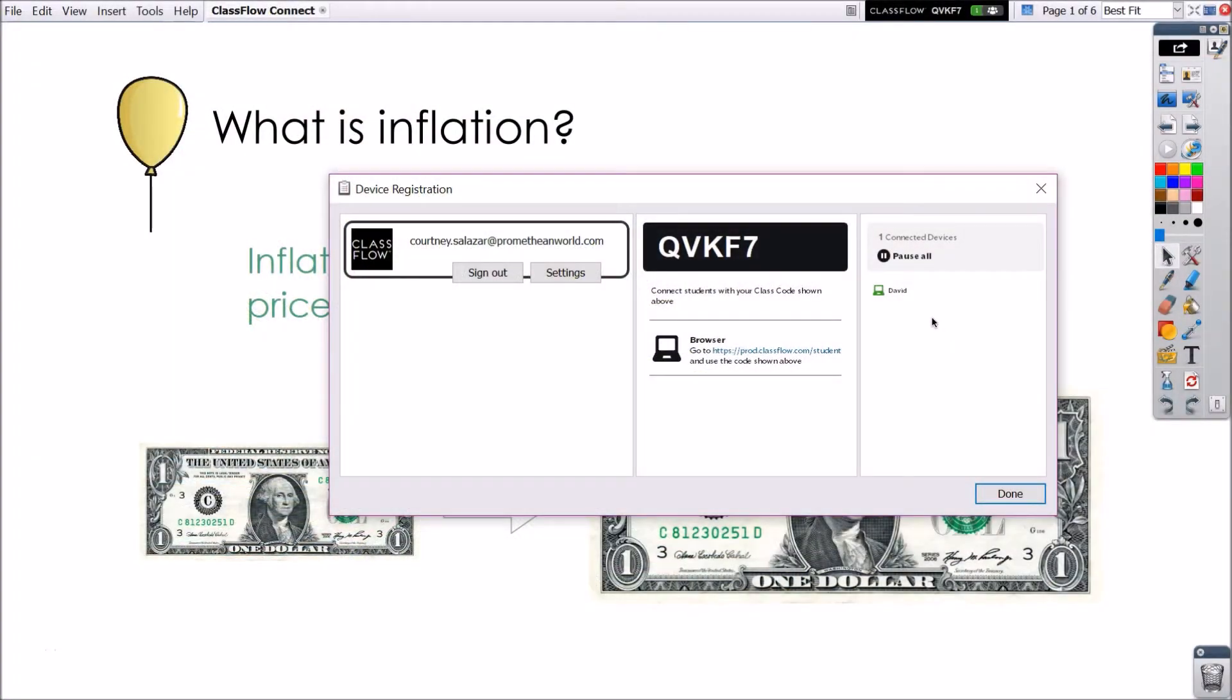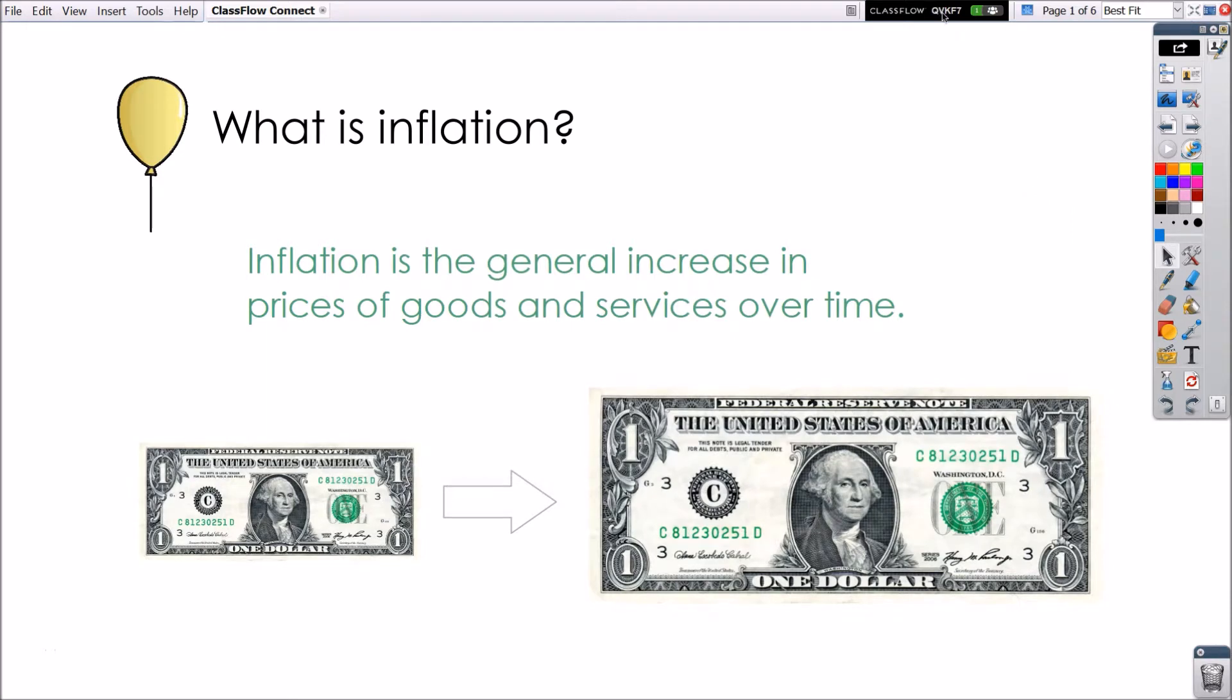Meanwhile, as students connect, you may see how many and which students have connected. Even once you close this window, the class code and number of connected students stays at the top of your window until you sign out of Classflow.